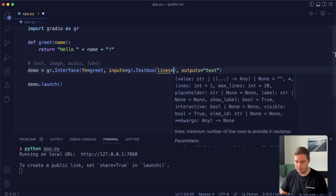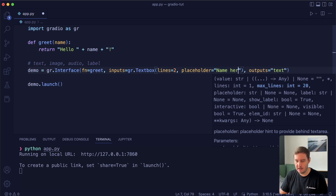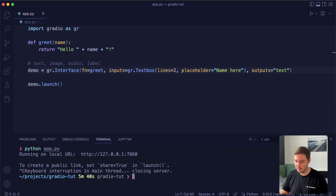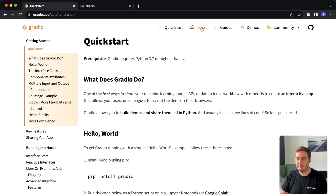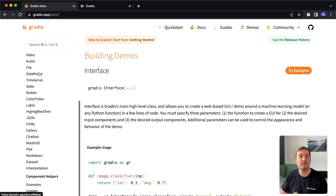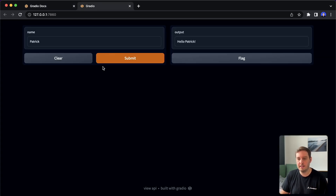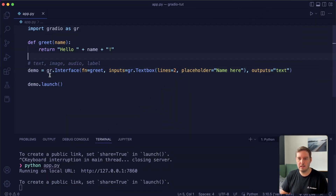Looking at the parameters, we can say we want lines equals two and we want a placeholder — so we say name here. Now let's save this and rerun our app. By the way, to see all the available widgets, we can have a look at the official documentation — here you see all the different components you can use. Now let's reload our app. We see we have our textbox now with two lines, and everything else is still the same. We can also use multiple inputs and outputs.